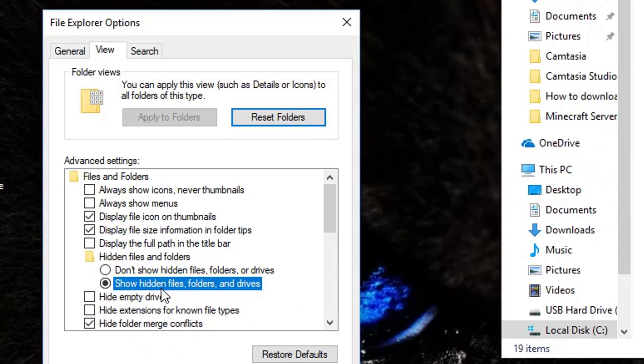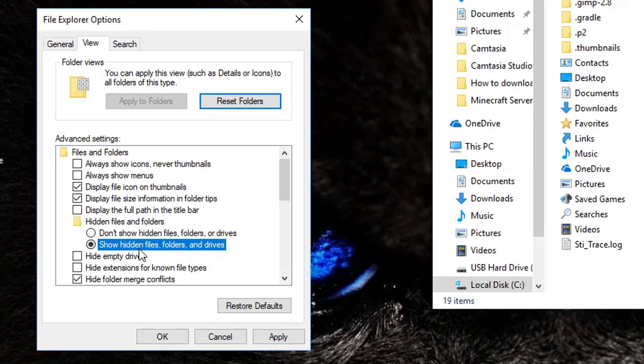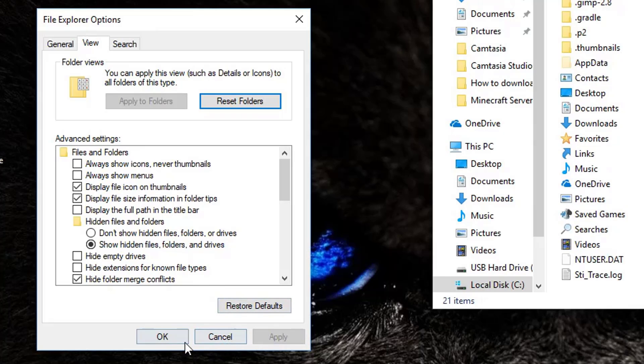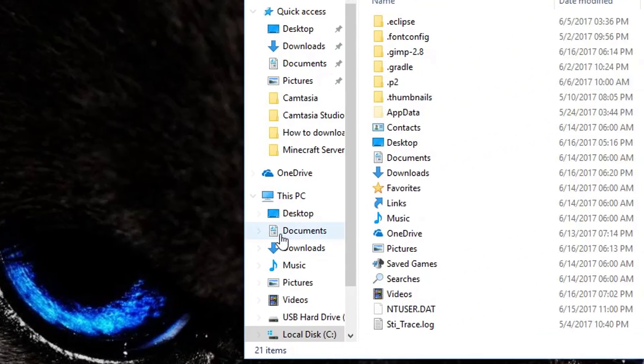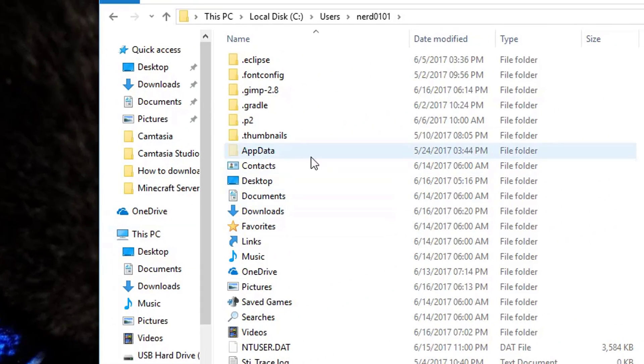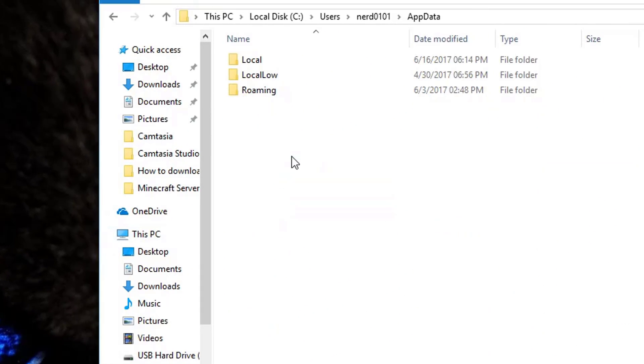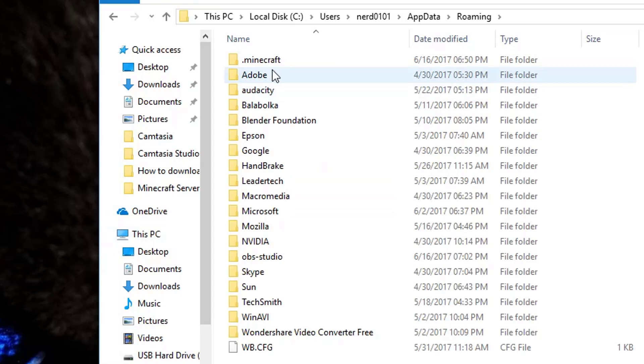Click Apply. Now you should be able to see the App Data folder, so open it. Inside the App Data folder should be a folder called Roaming - open it. Now you should see your .minecraft folder.